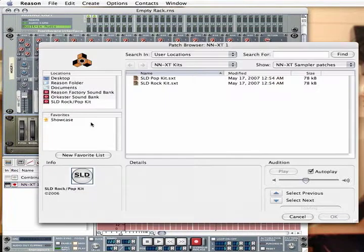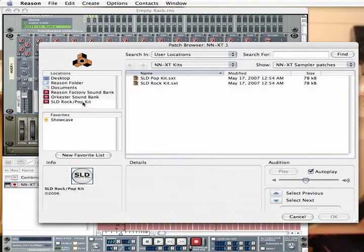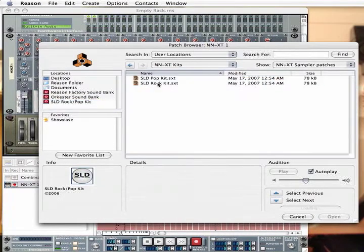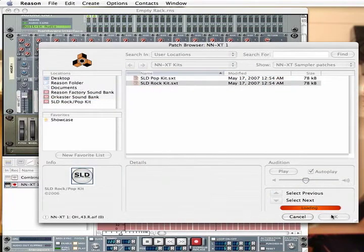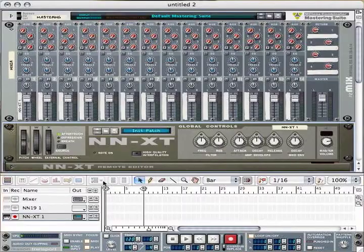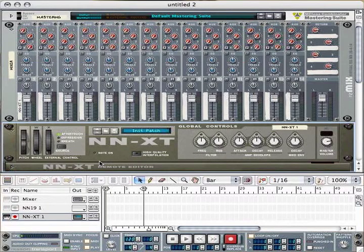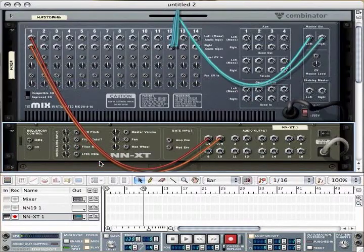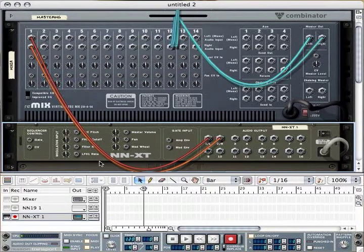Select the refill and choose the NNXT Kits folder. Select any NNXT patch. Hit Tab to flip the rack around. The NNXT has already been connected in stereo, which is a default connection.